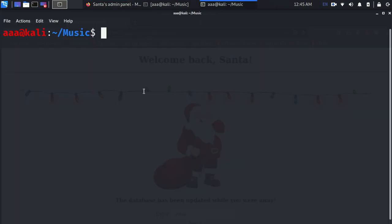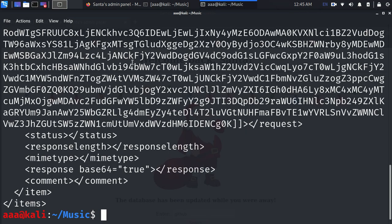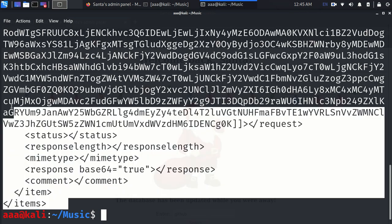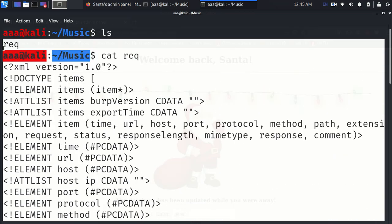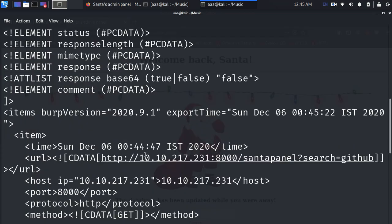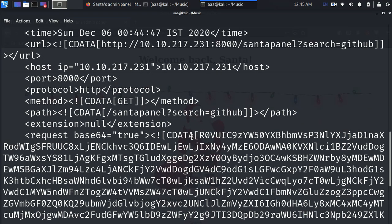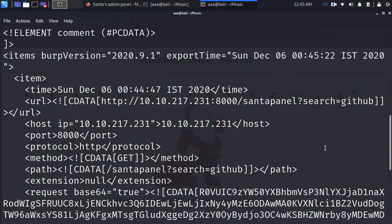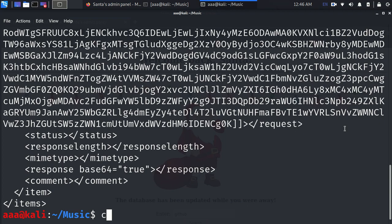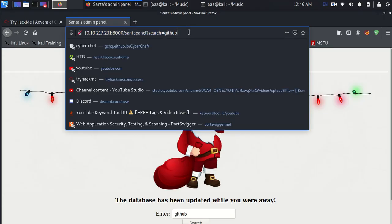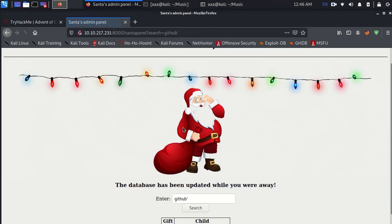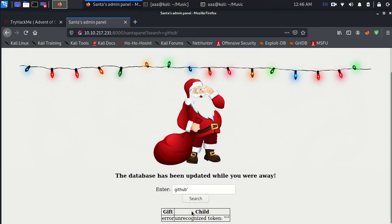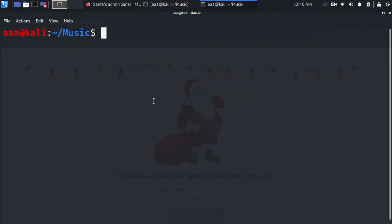Now I don't need the Burp Suite anymore, I can just close it. Going back, changing everything back to normal. What I wanted is here, I have this rec request. If I will just cat it out, we will be able to see how it looks. This is the request which was there. In this request we were actually putting the value, we were putting this GitHub value. This is the one which we put.